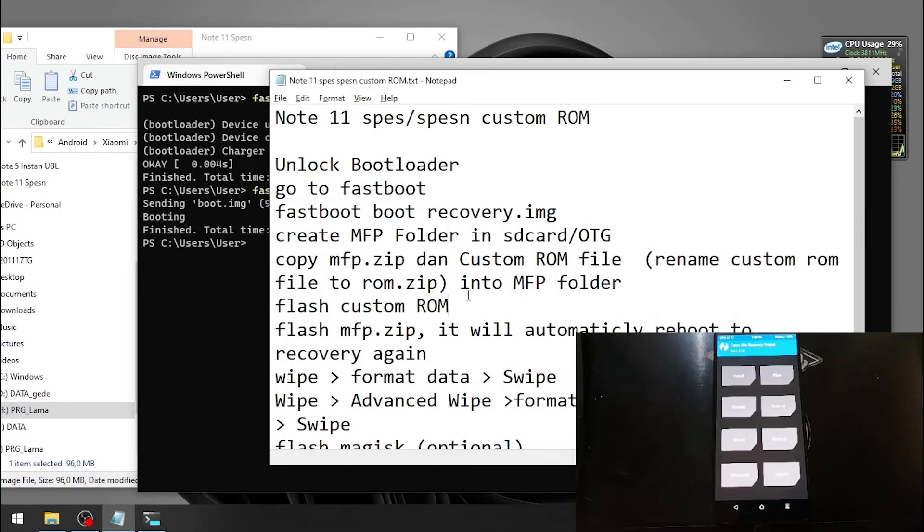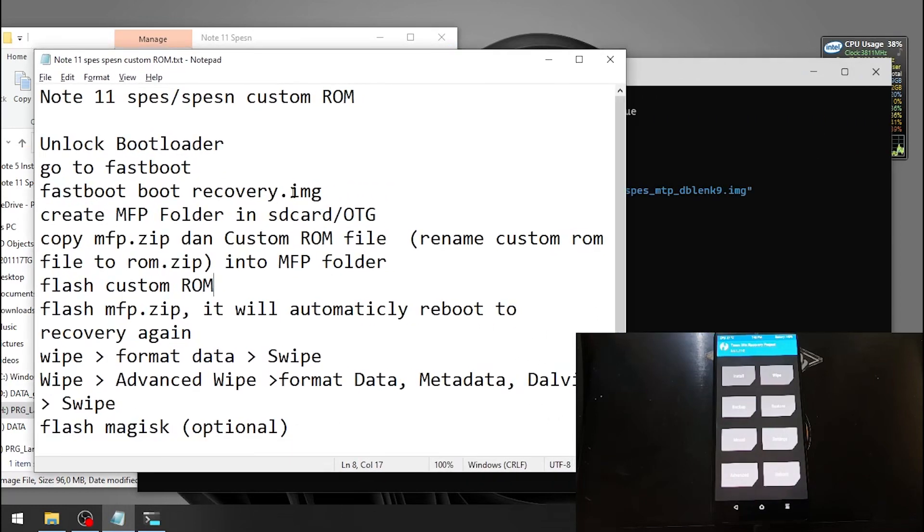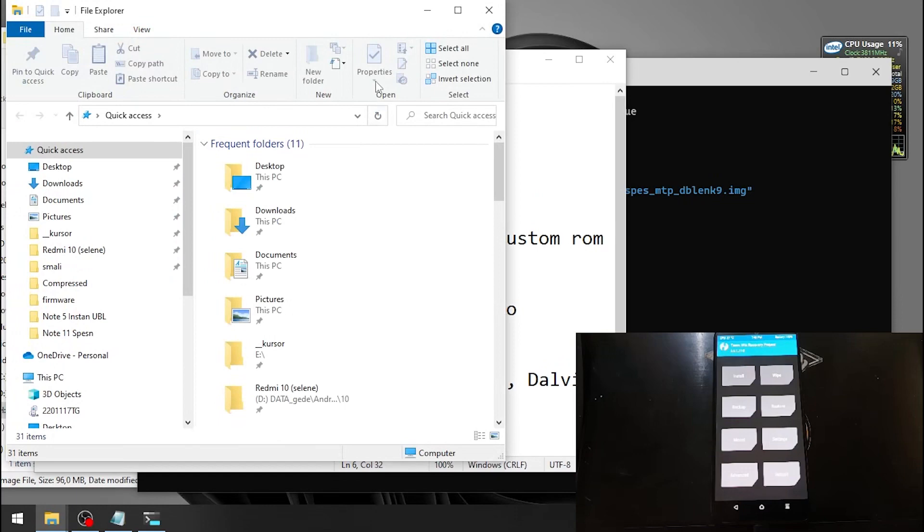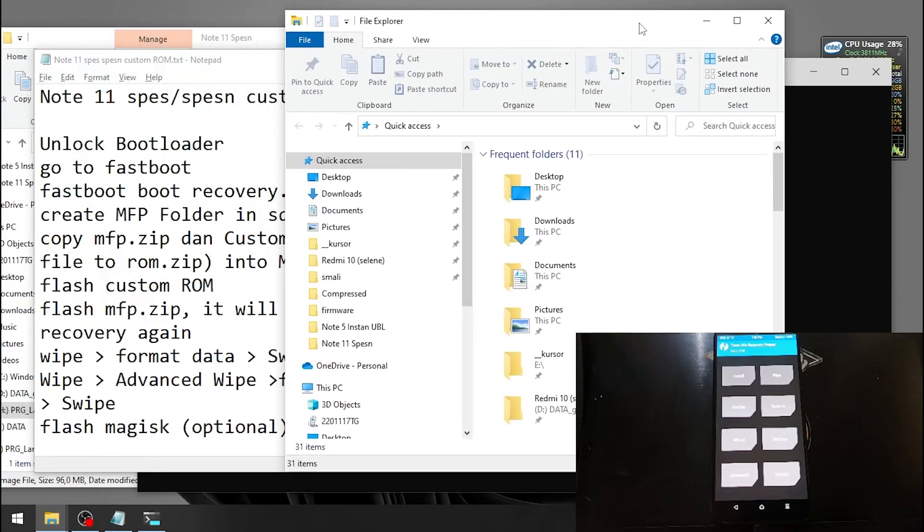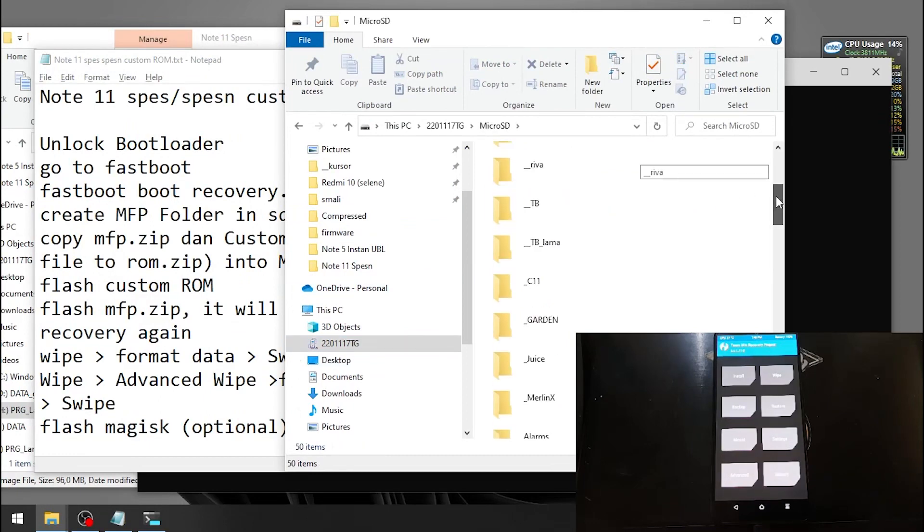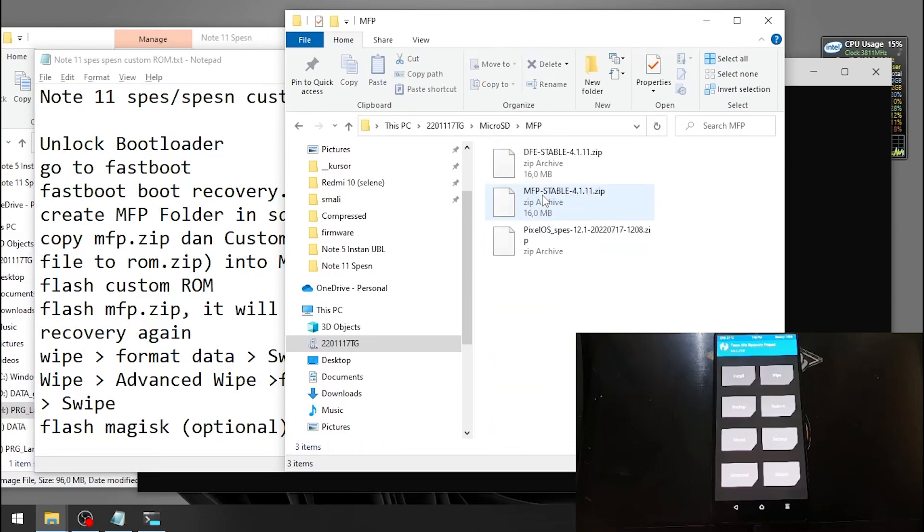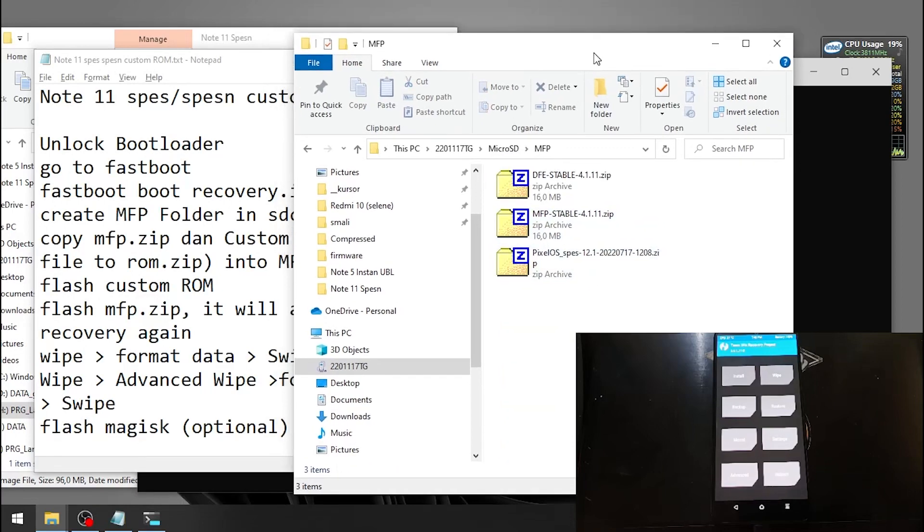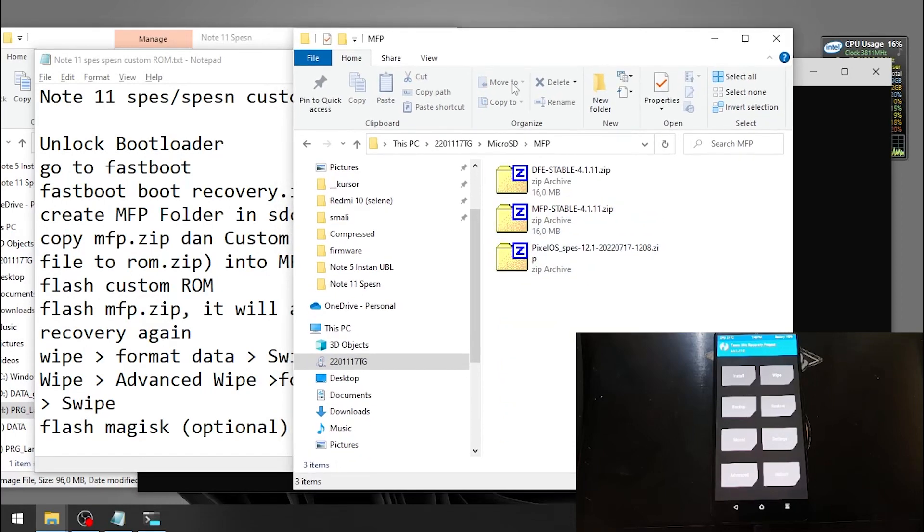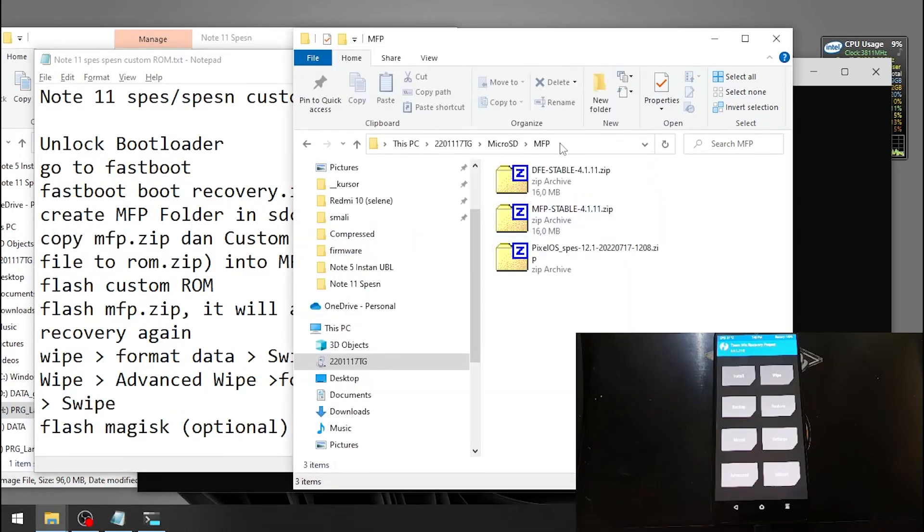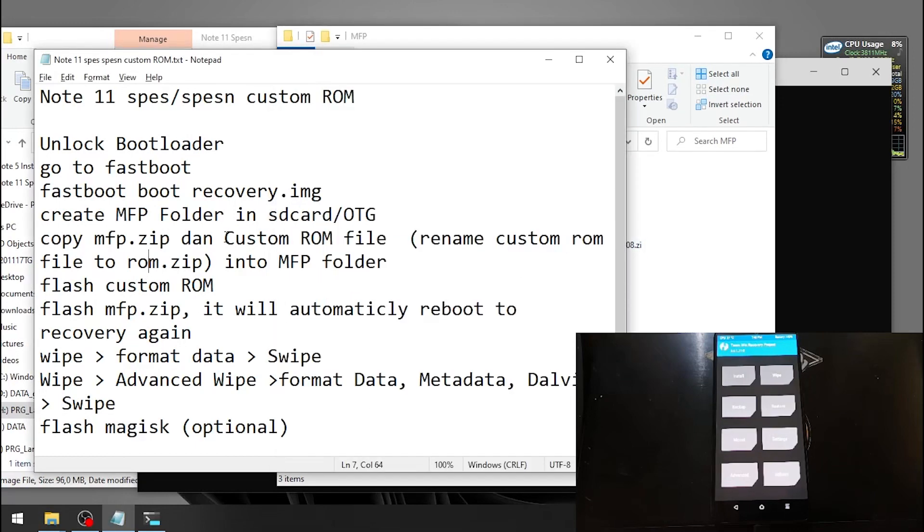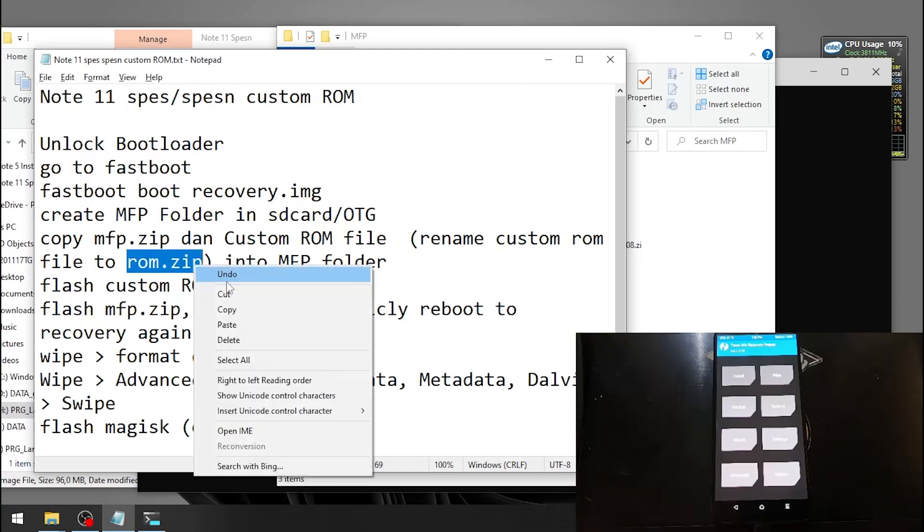For the next step, I have written it in here: create MFP folder in your SD card. You can see right here, this is my micro SD and I already have MFP folder right here. Copy the MFP zip and custom ROM into the MFP folder. This is the MFP folder and these are our files. And then rename the custom ROM to ROM.zip. Let's rename the file. And now let's flash the MFP file.